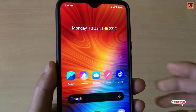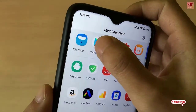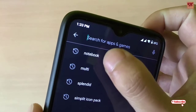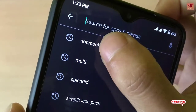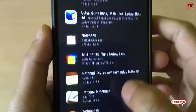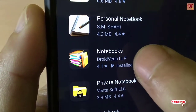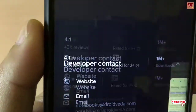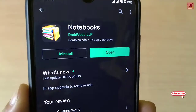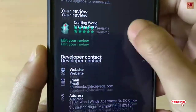First of all, you need to go to the Play Store. In the Play Store, you need to search for 'notebook'. Once you search for notebook, you can see 'Notebooks by Droid Beta'. As I have already installed it, I'm not going to install this application again.